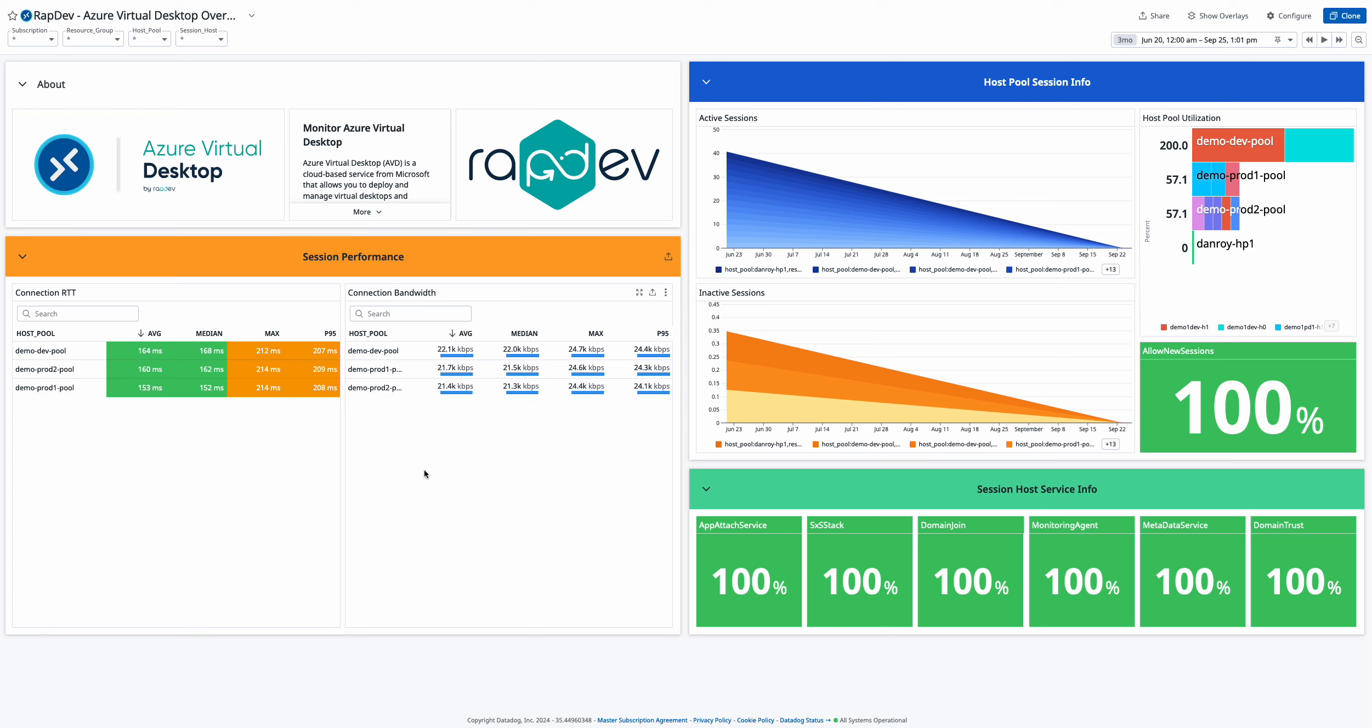Explore the full potential of your Azure virtual desktop environment with Wraptiv's AVD integration for Datadog. This integration offers a well-organized dashboard divided into three essential sections, providing real-time insights into your virtual desktop infrastructure.